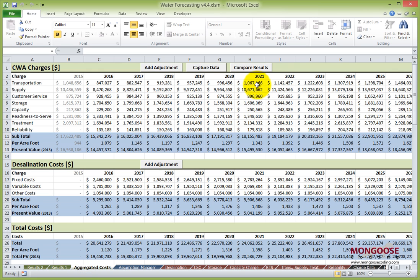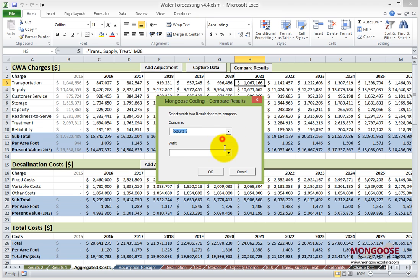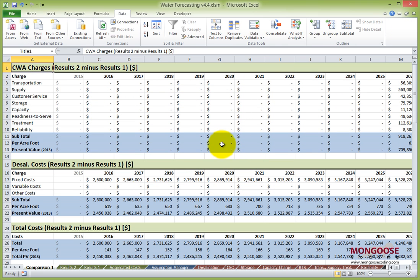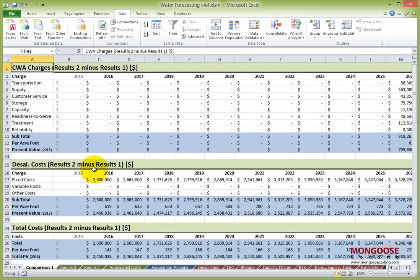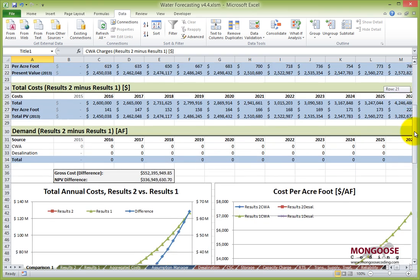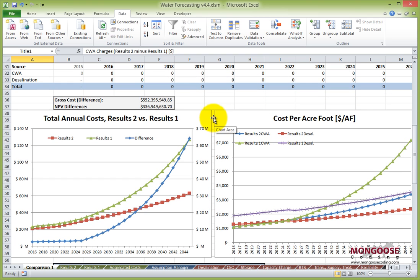This is the last functionality of the workbook. As I click Compare Results, a pop-up window appears. I can compare Results 2 to Results 1 — this performs a simple differential comparison. We'll get one more comparison sheet. On the County Water Authority charges, I changed the rate increase from 2026 on, nothing before — that's why these are the zero values. Similarly, in the desal costs, I changed one component of the fixed cost — that's why these are the non-zero values. You have the overlaid charts down here, making it real easy to compare the scenarios.